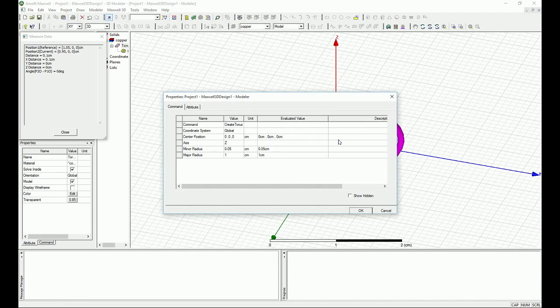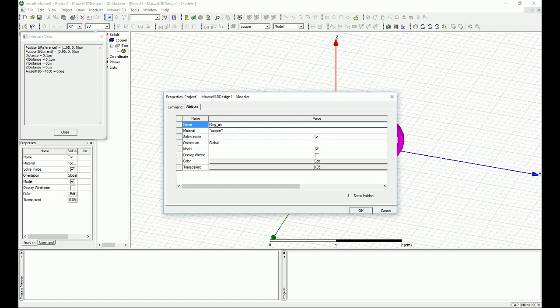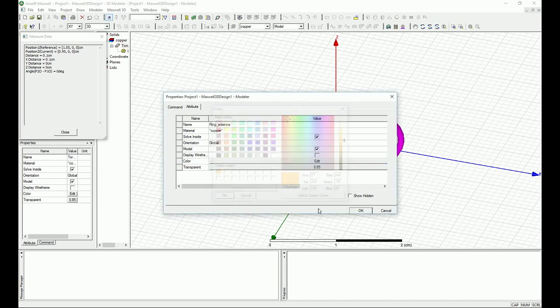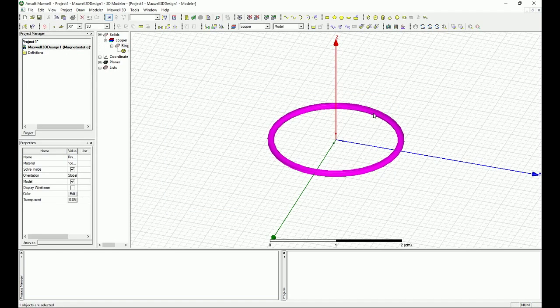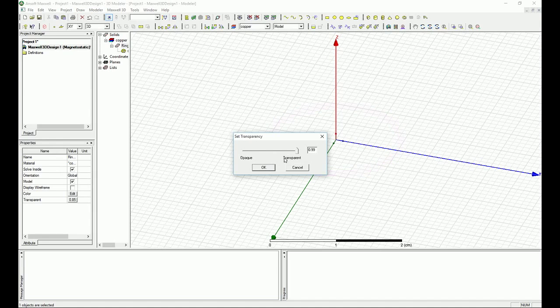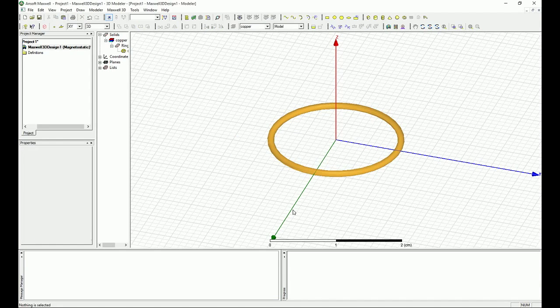And the rest is 0. There we go. We can call it the antenna or the ring antenna. And we can put a color for that, let's say copper. Maybe I want to make the transparency 85% a bit lower so we can see what we have. Great.